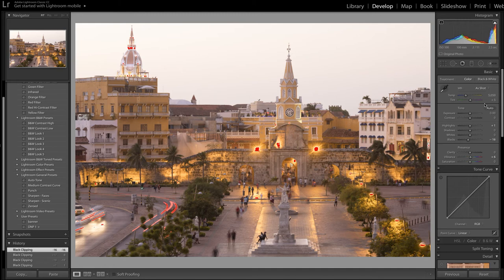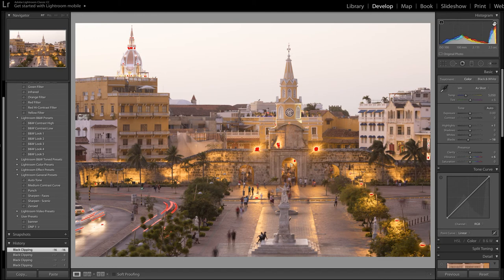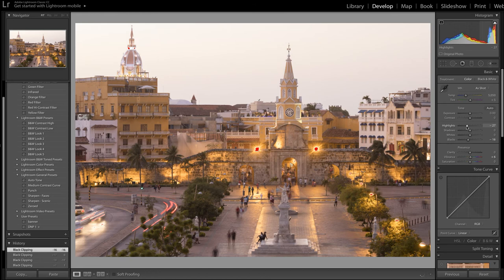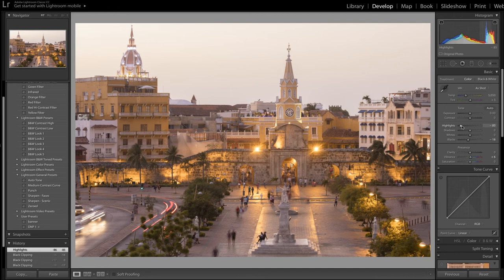Now let's look at these highlights. My histogram is telling me I'm clipping a few highlights. Can I recover them? Well, if I move my slider to the left until the alert goes off up here and the red blinkies disappear, I've pulled back those highlights.